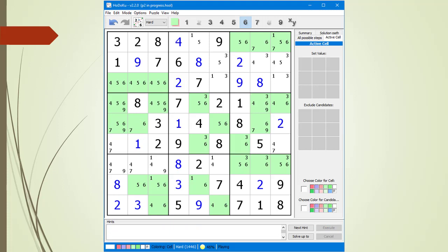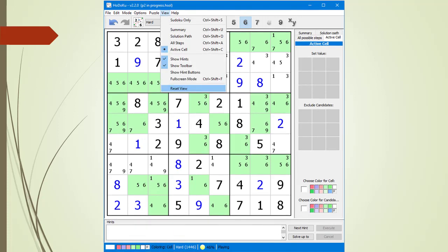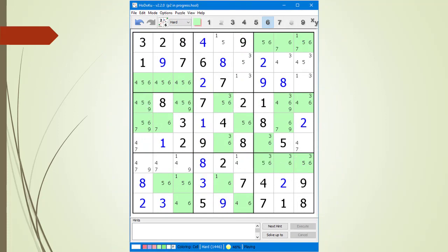Using Hodoku's coloring features for finding advanced puzzle-solving techniques is just a memory aid. When you become more skilled, you will not need the cell coloring features. From the View drop-down menu, we select Reset Window to reset Hodoku back to its original window size.